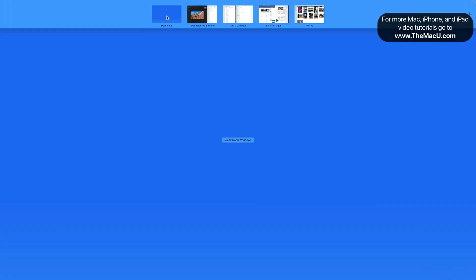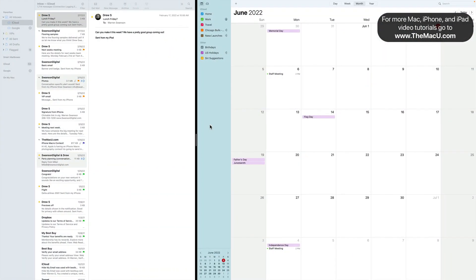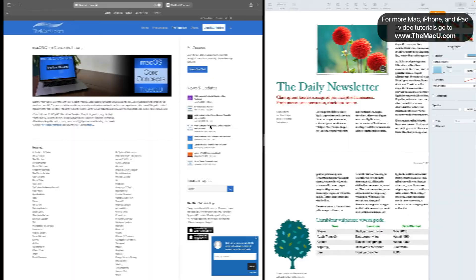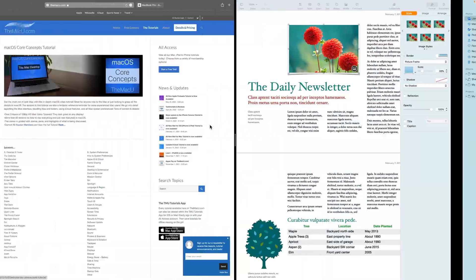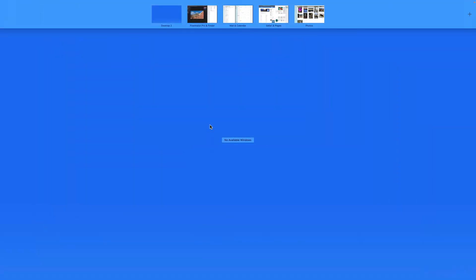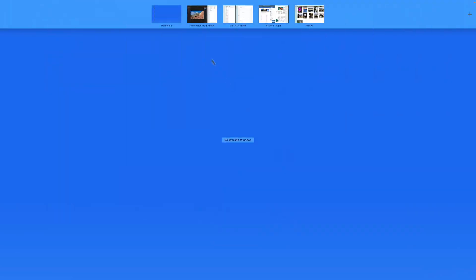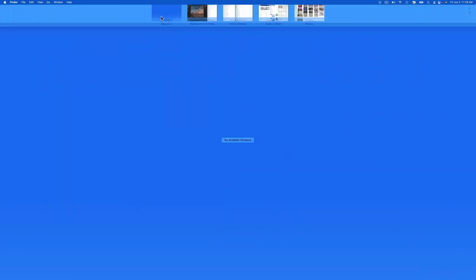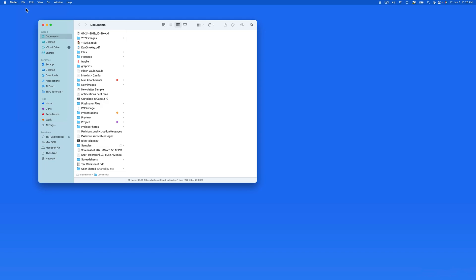Four-finger swipe left or right on the trackpad to move between the desktops. Or invoke Mission Control to click on each. On the empty desktop here, we could open a new Finder window or another app.